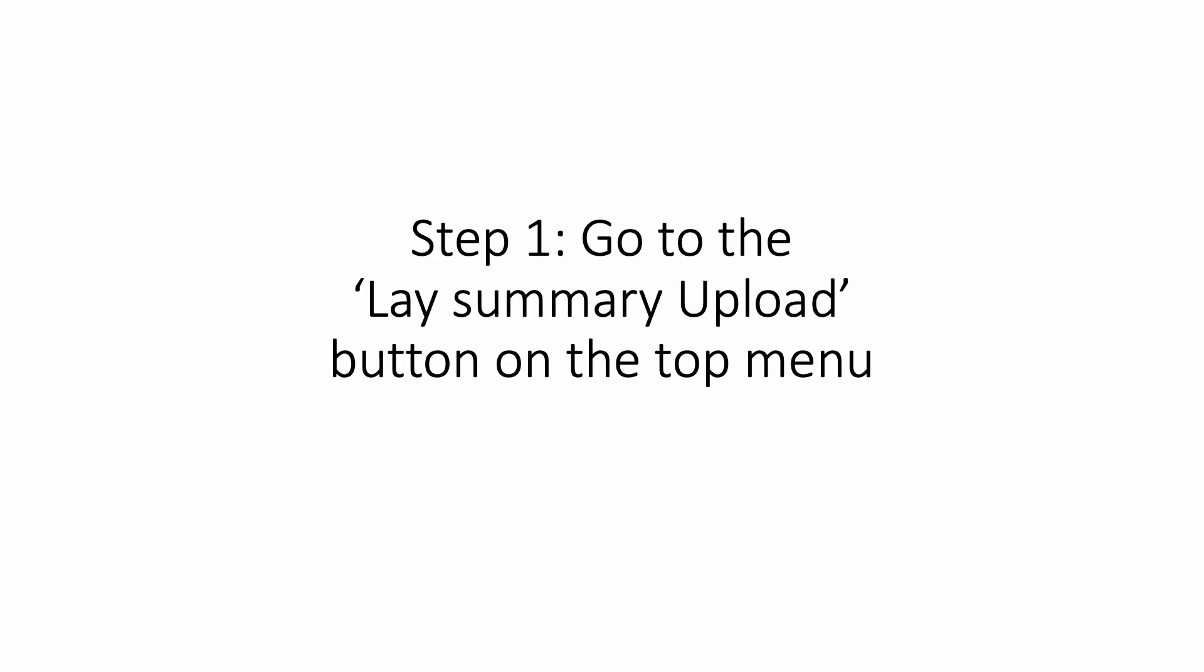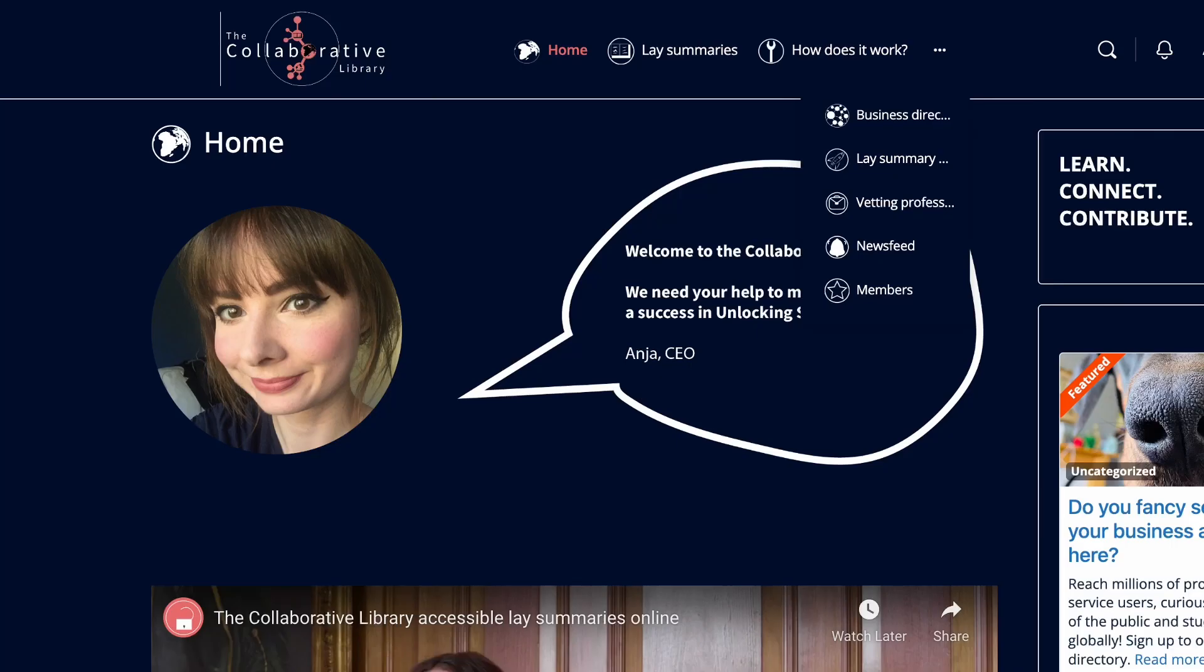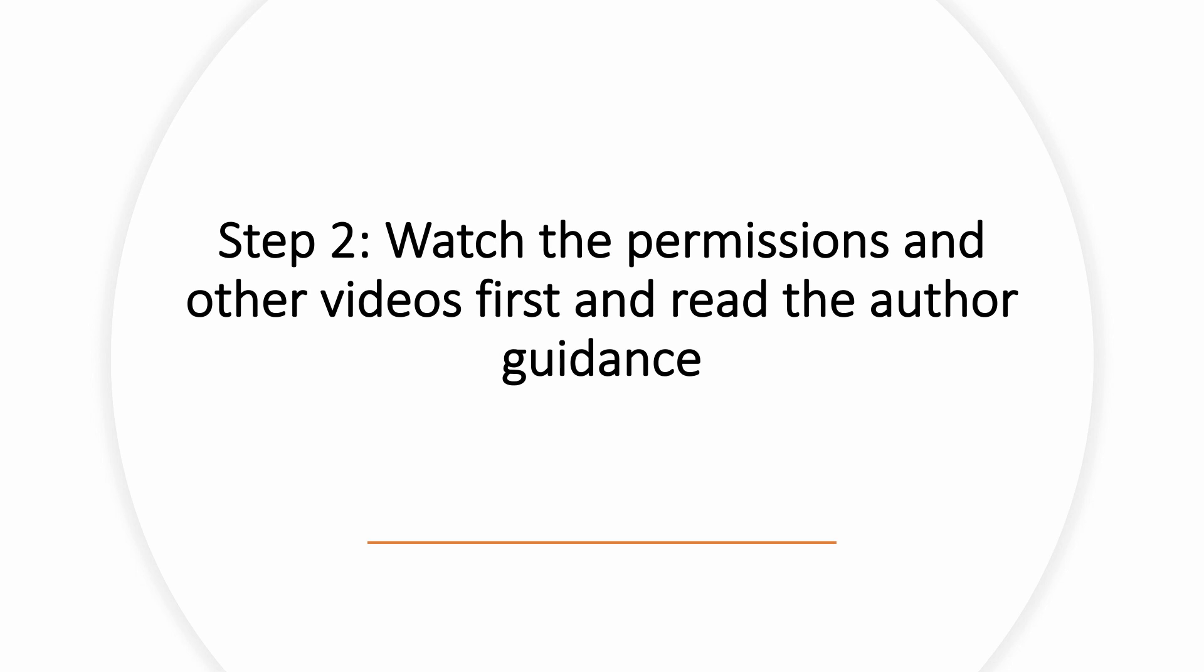Once reviewed by your vetting professional outside the Collaborative Library website, or not if you're a professional contributor, you can upload your amazing lay summary by clicking on the three dots menu here and then select the lay summary upload or the rocket icon.